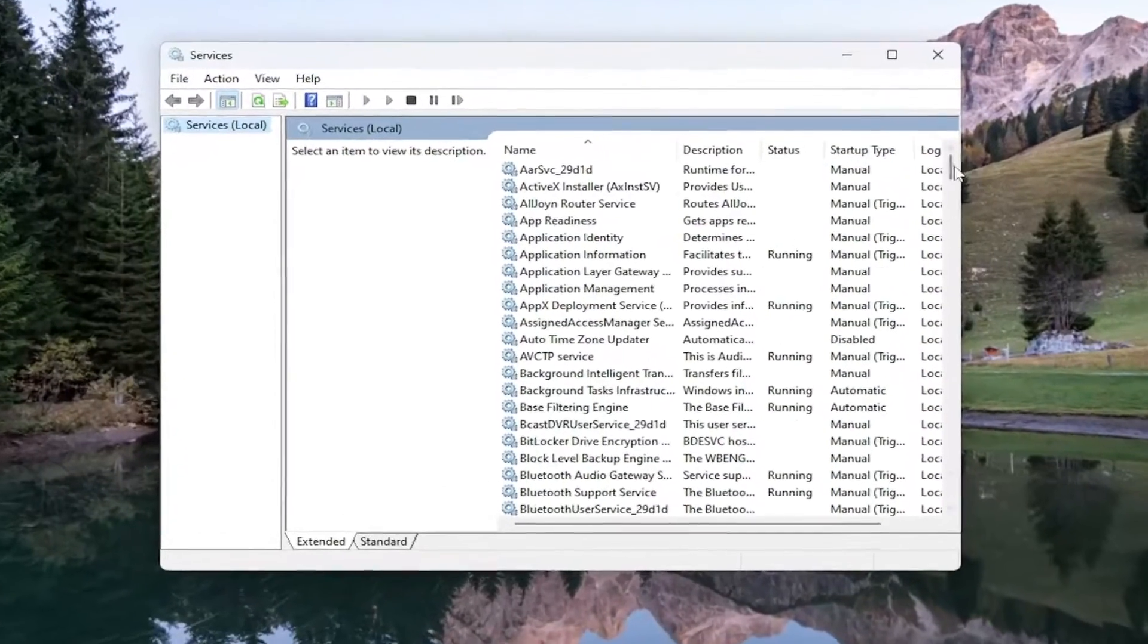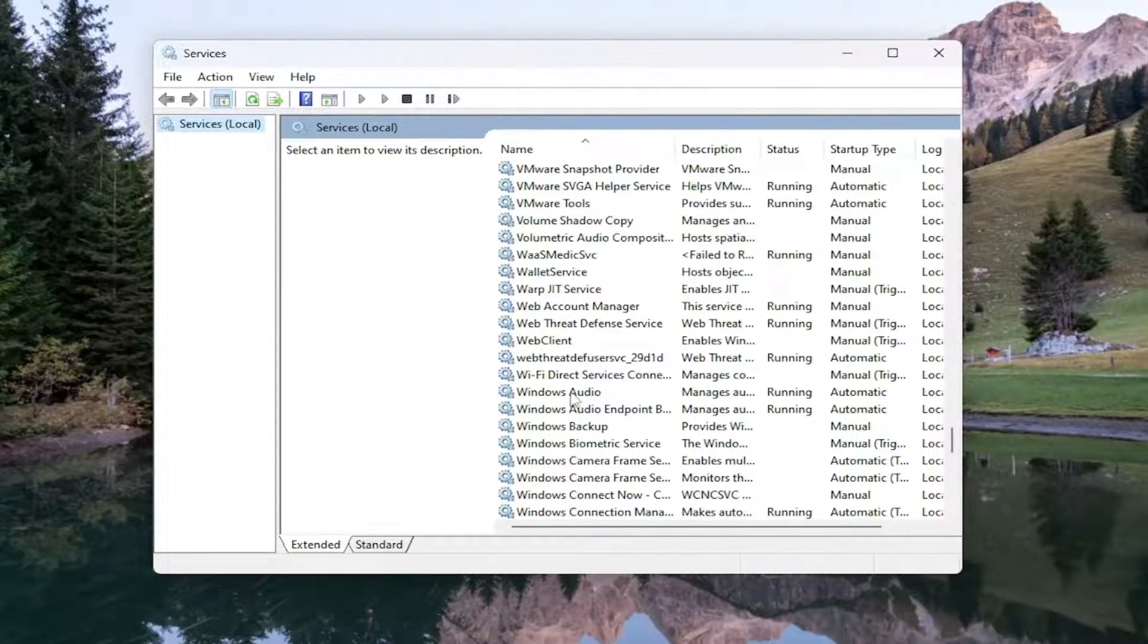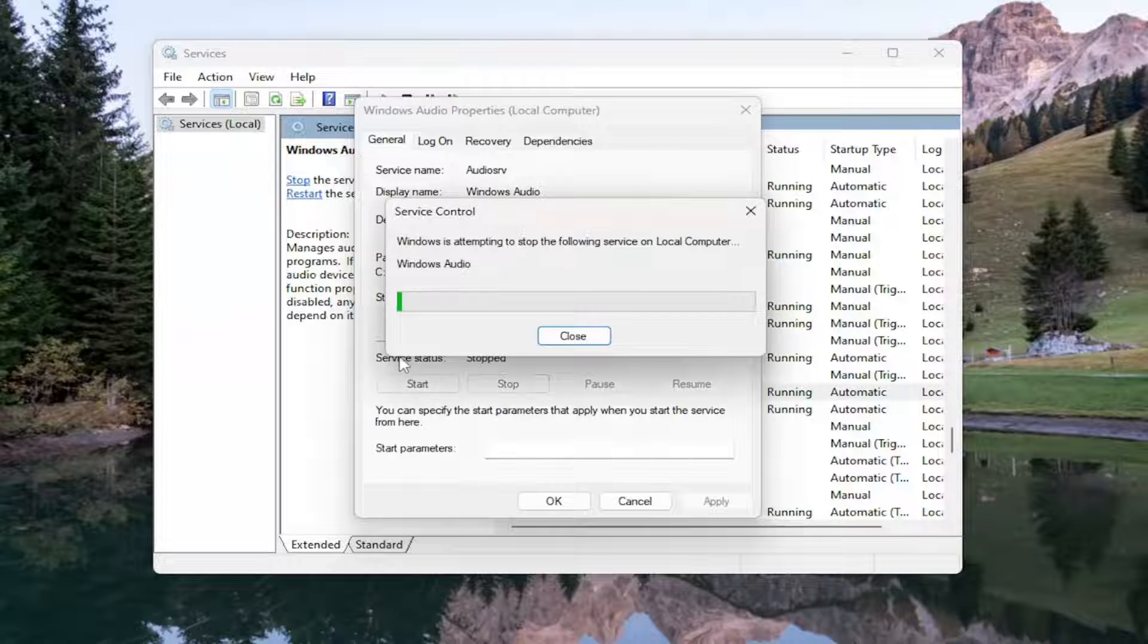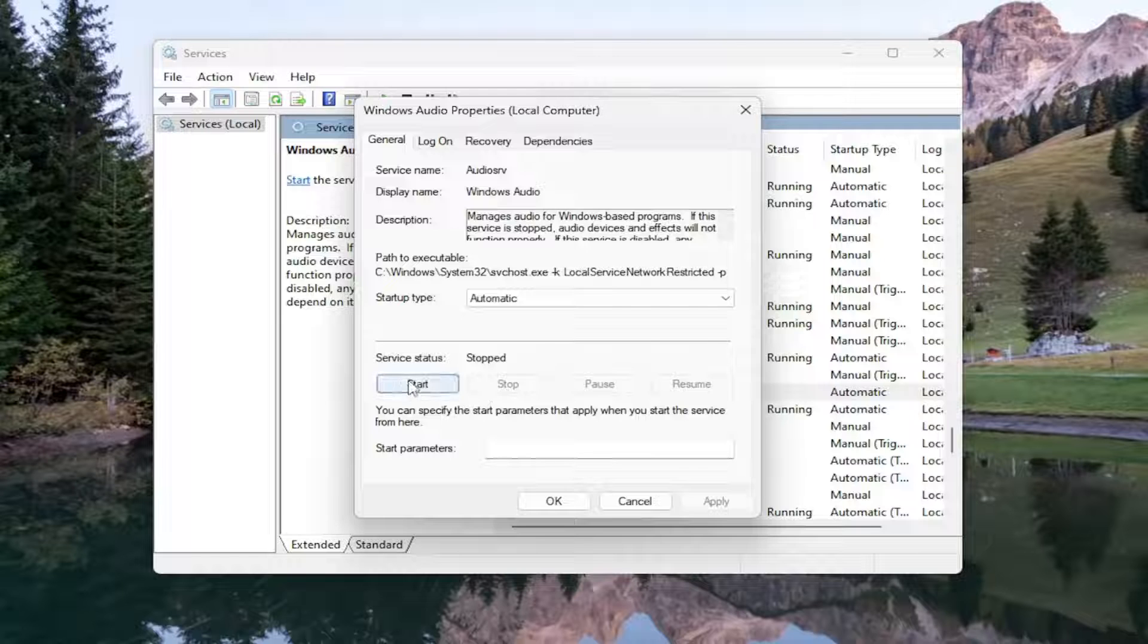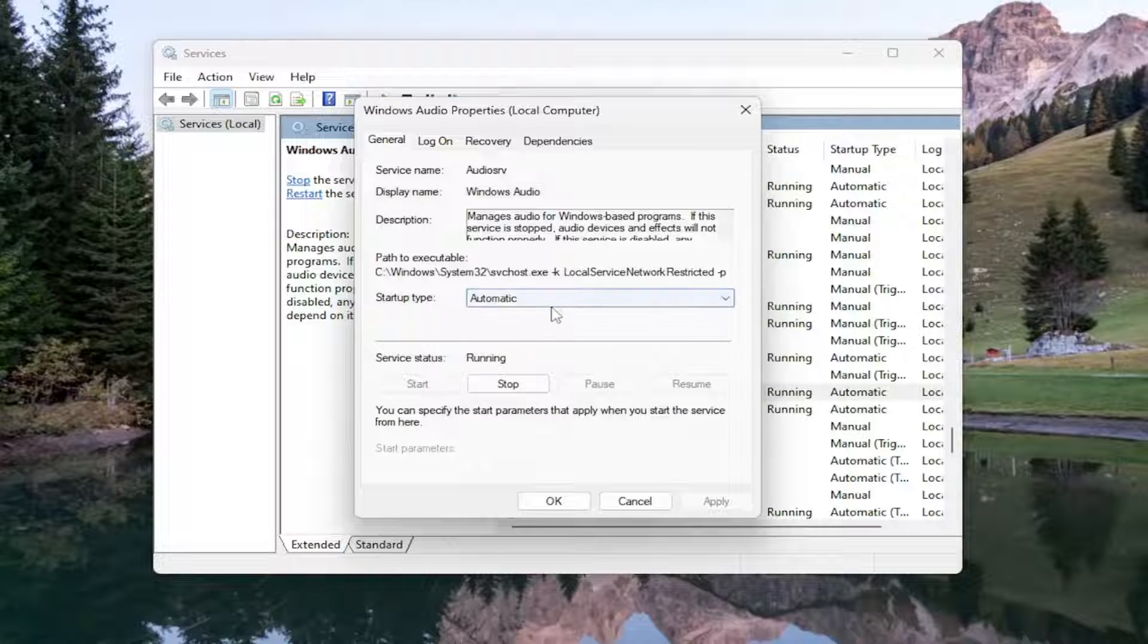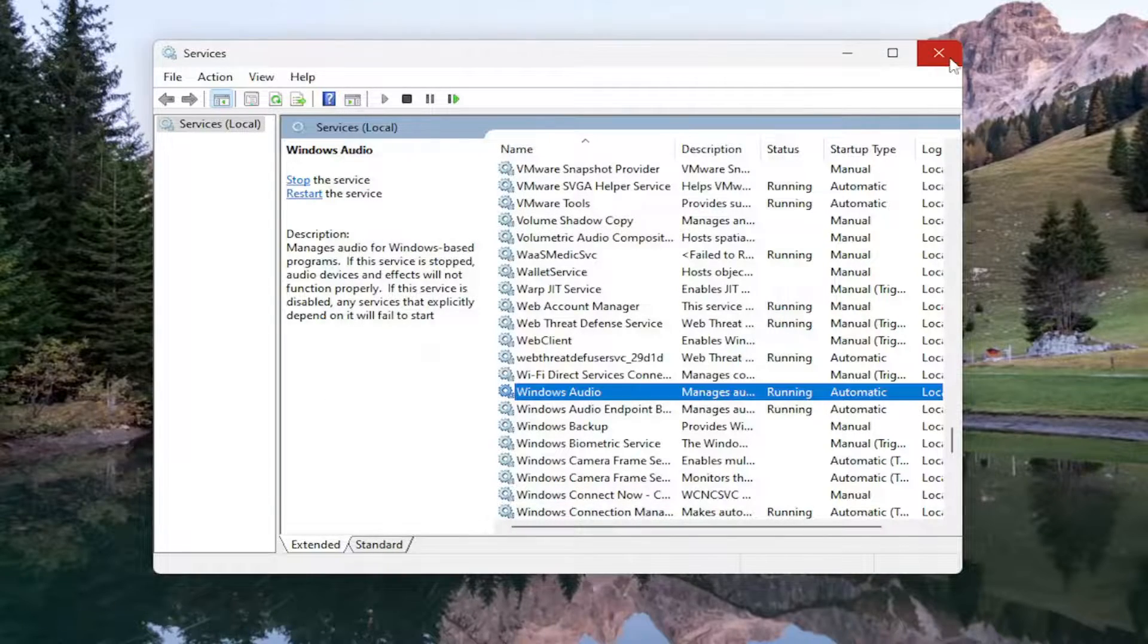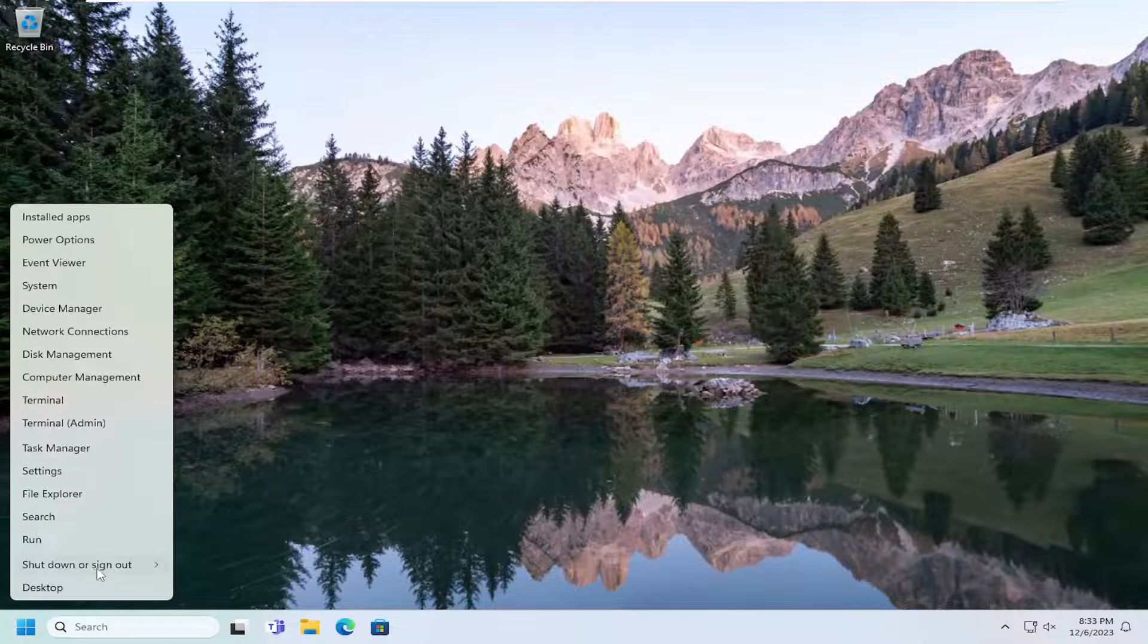You want to scroll down this list until you get to the Windows Audio service and double click on it. You want to stop the service if it's currently running by selecting the Stop button, and then select Start. And make sure Startup Type is also set to Automatic in this dropdown list, and then select Apply and OK. And then you want to close out of here and then actually restart your computer at this time.